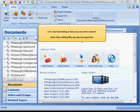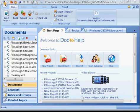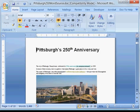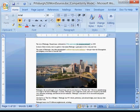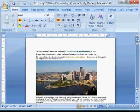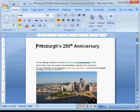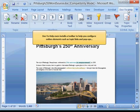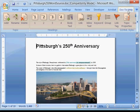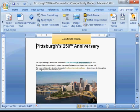Let's start by looking at how you can write content. Note that existing files can also be imported. You can write entirely in Microsoft Word. TAC2Help even installs a toolbar to help you configure online elements such as topic links, pop-ups, and multimedia.